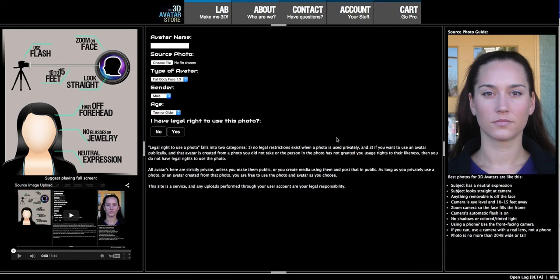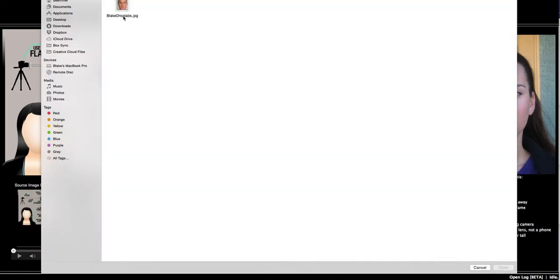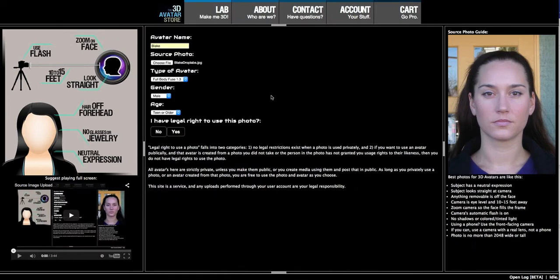Hello, this is Blake and we're going to walk through creating a full-body Fuse avatar. First we will give it a name — my name — so we'll choose an image of myself. We have two different avatars: this is the full-body Fuse, and this is a head-only auto 3D avatar. We're making the Fuse in this demo.